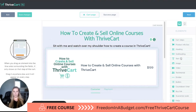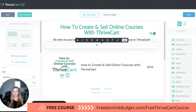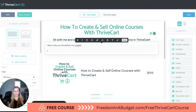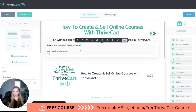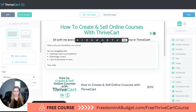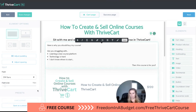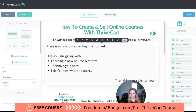Next we can add some text — this is just a basic text box. So you can write something like 'Here is why you should buy my course,' then add bullet points if you want, such as 'This course is for you.' We can also adjust the font size here.